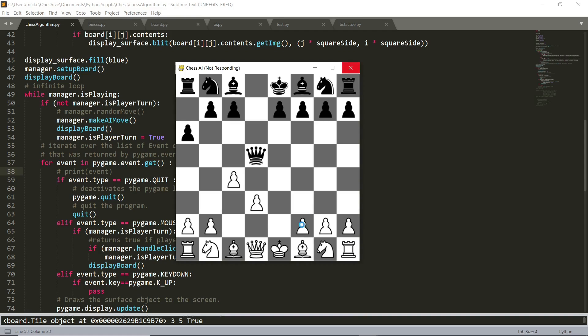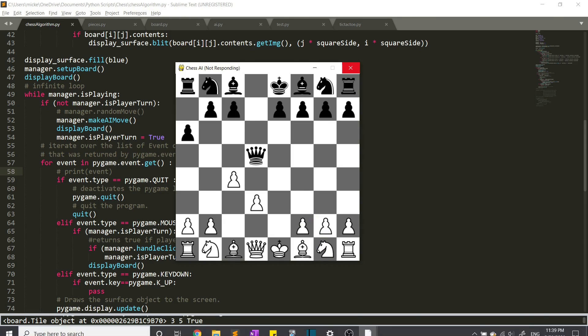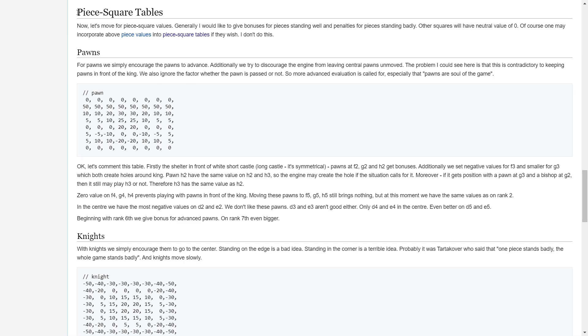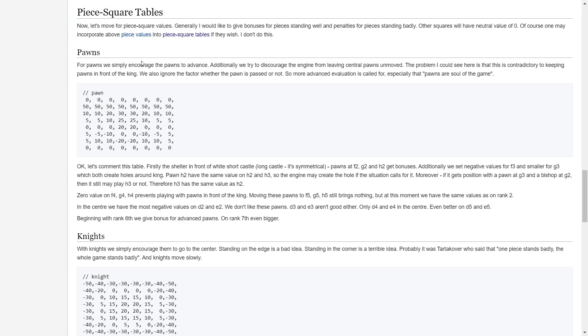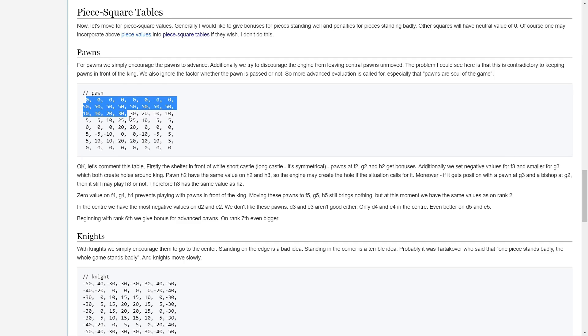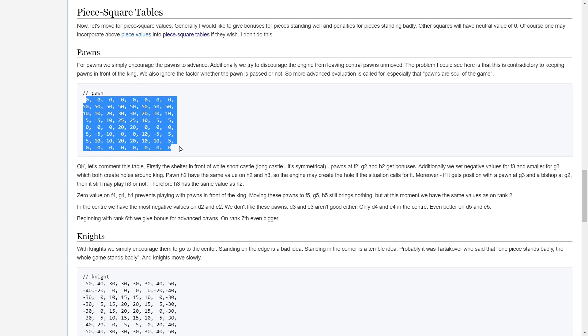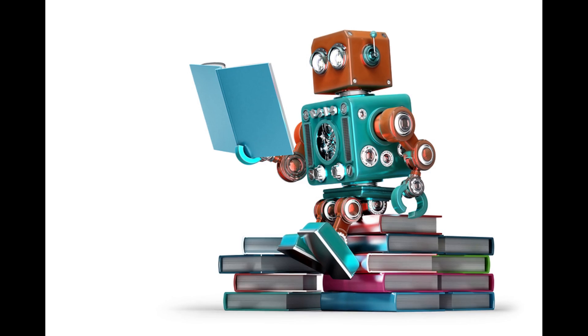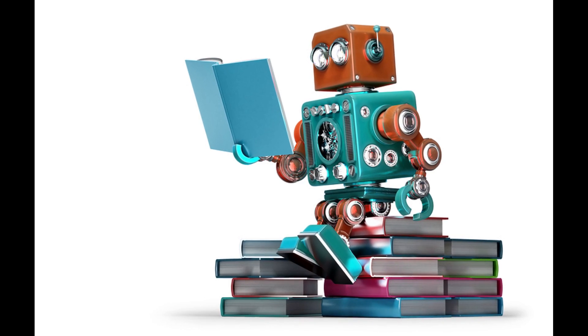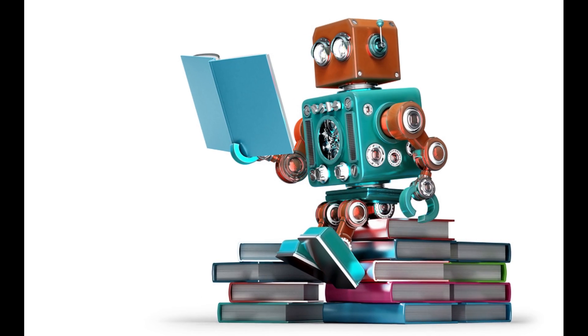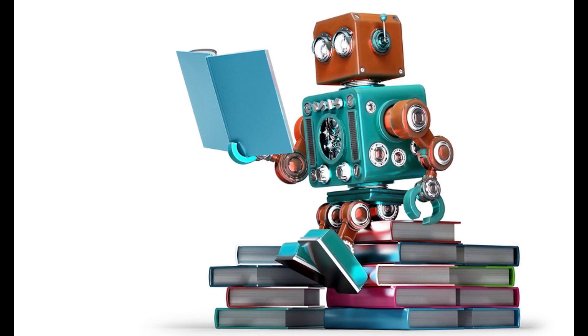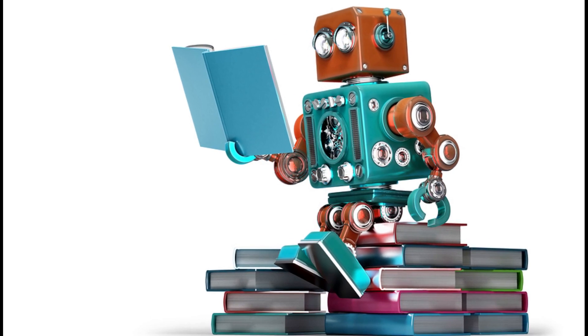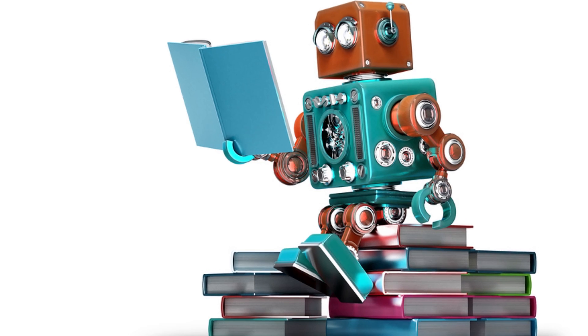But it does work okay, and there are a few ways that I can make it better in the future. For example, there are these things called piece square tables that you can add in, and these reward the computer for putting the pieces in more strategic positions. I think the best chess programs use machine learning, so that's an option, but that's pretty hard to do. Maybe in the future.